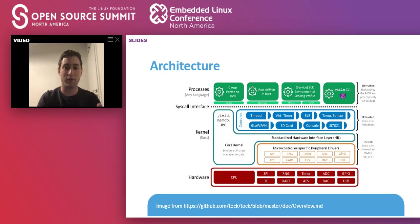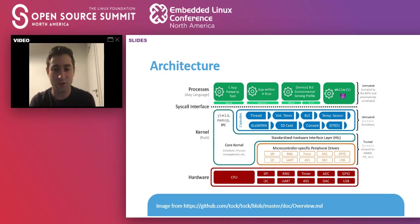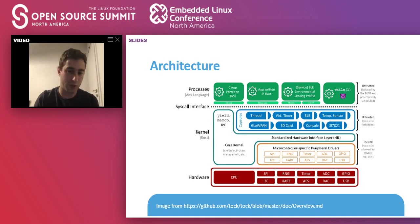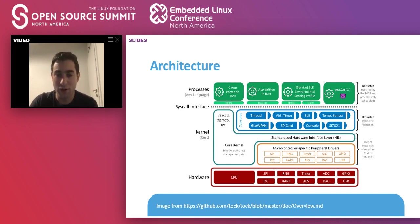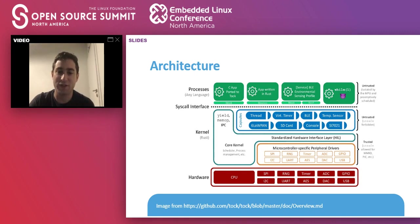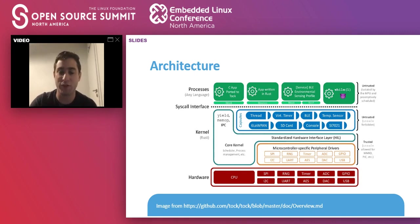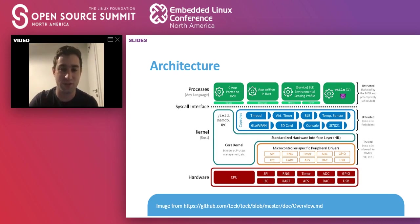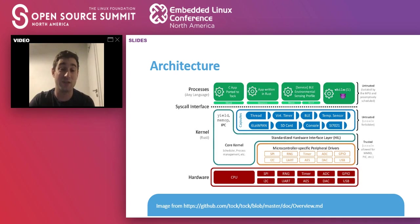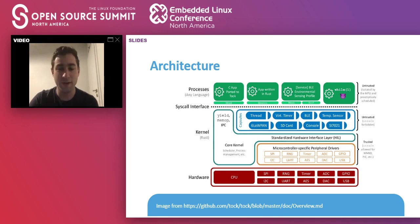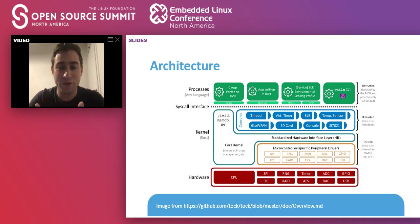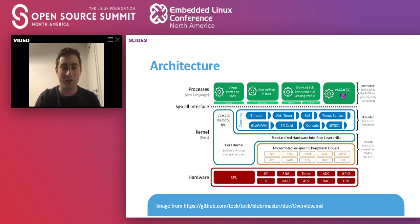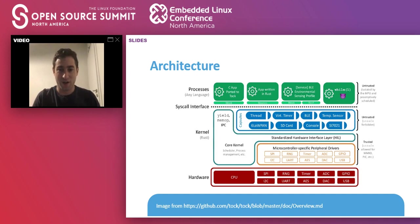These are written in any programming language, and they talk to the kernel using the system calls and interface with the capsules like that. A better illustration of what I said is this picture, which is from TOKOS's GitHub. On the lower part, we have the hardware, the microcontroller with all the peripherals. The orange part are the drivers that are specific to each architecture, so interfacing the SPI, the I2C, the timers, which are completely specific to any microcontrollers. This part has unsafe code.